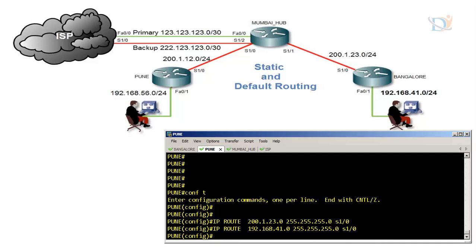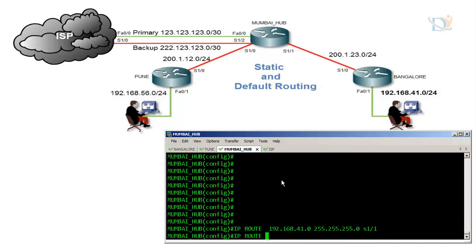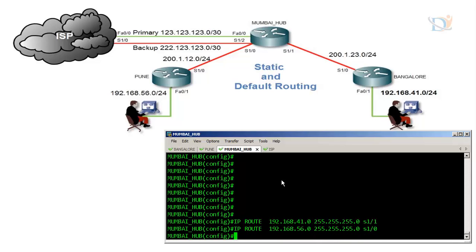Now for the Mumbai hub router: it has one, two, three, four networks directly connected. The networks not directly connected are 192.168.56.0 and 192.168.41.0, so two entries are needed. The entry for 41.0 is sent via serial 1/1 and the entry for 56.0 is sent via serial 1/0 on the Mumbai router.